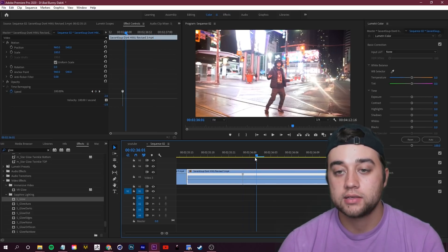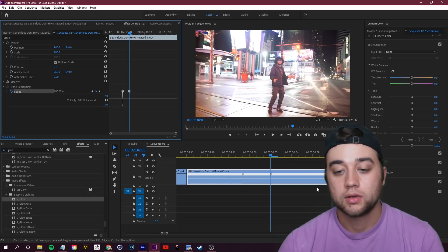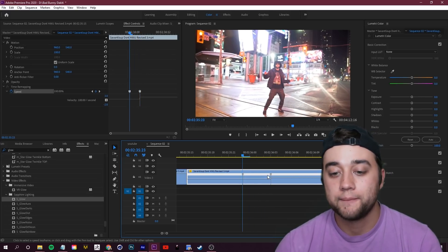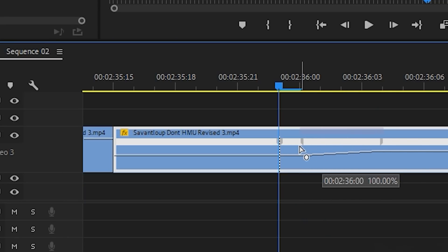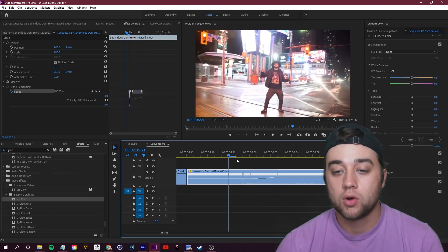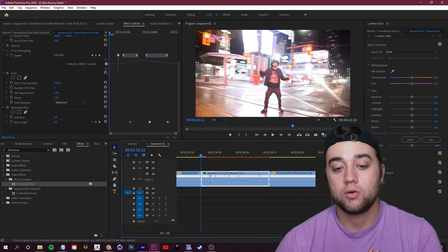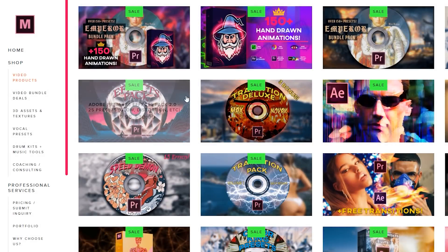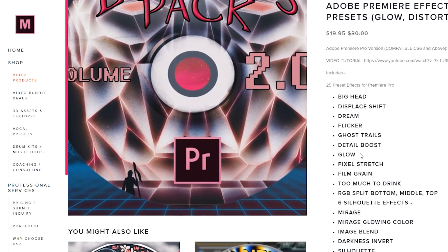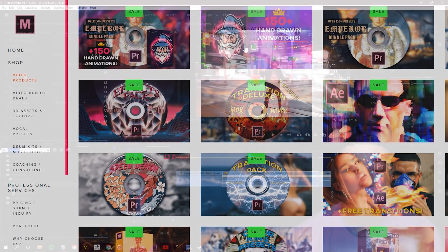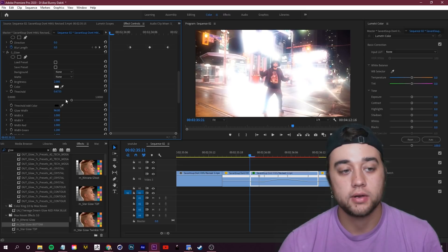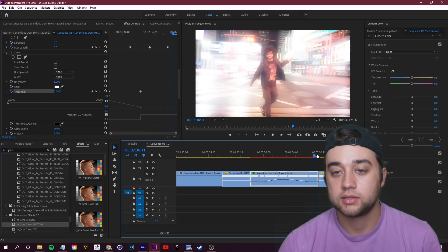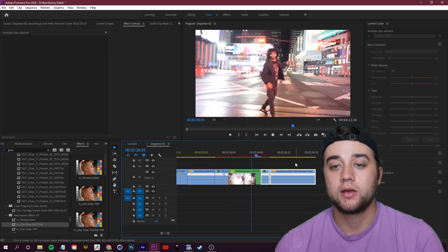Make another keyframe, drag it up to 200% so it goes from 100 to 200, then drag the handle to create a ramp that smoothly transitions from normal to fast speed. Then add a glow effect — you can use my glow preset from my Effects Pack 2.0, or third-party plugins like Red Giant's Glow or the Sapphire pack from Boris FX. Keyframe the glow: start with low threshold, bump it up in the middle, then lower it at the ends. Simple — a little glow added with speed ramp in the middle.